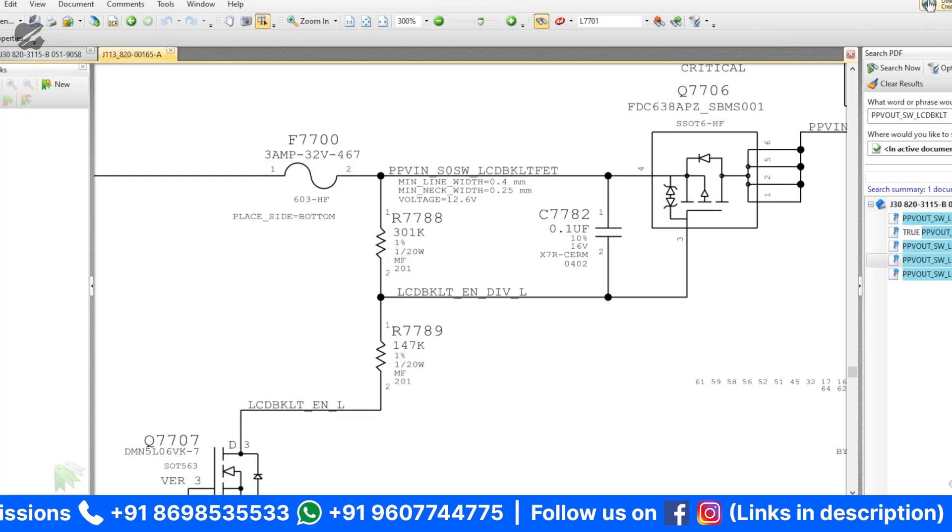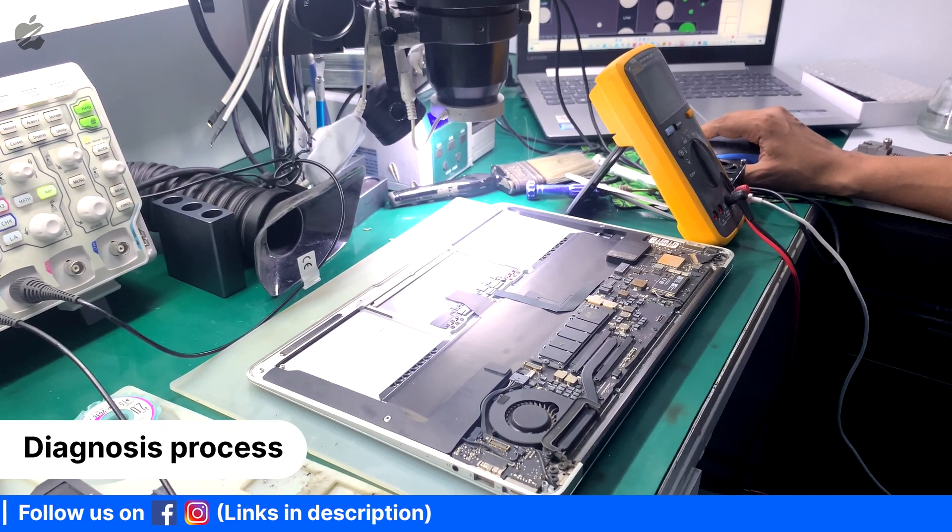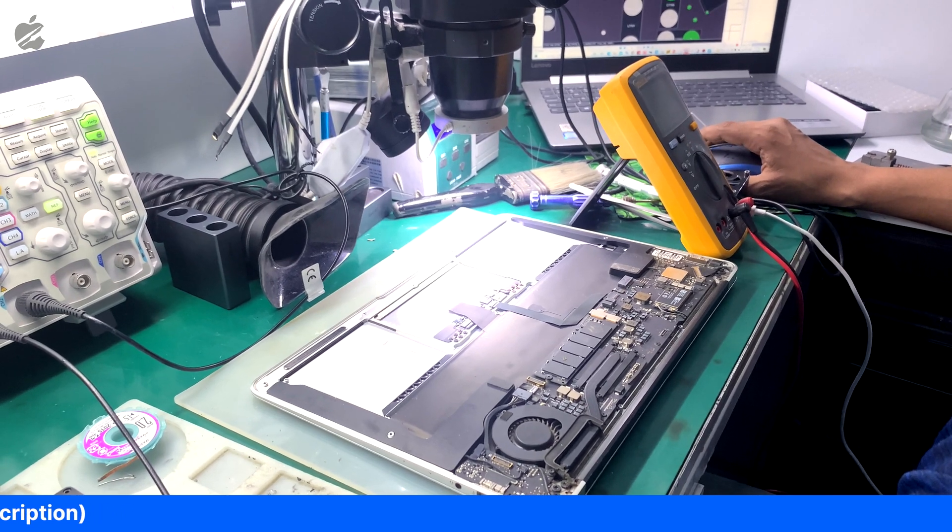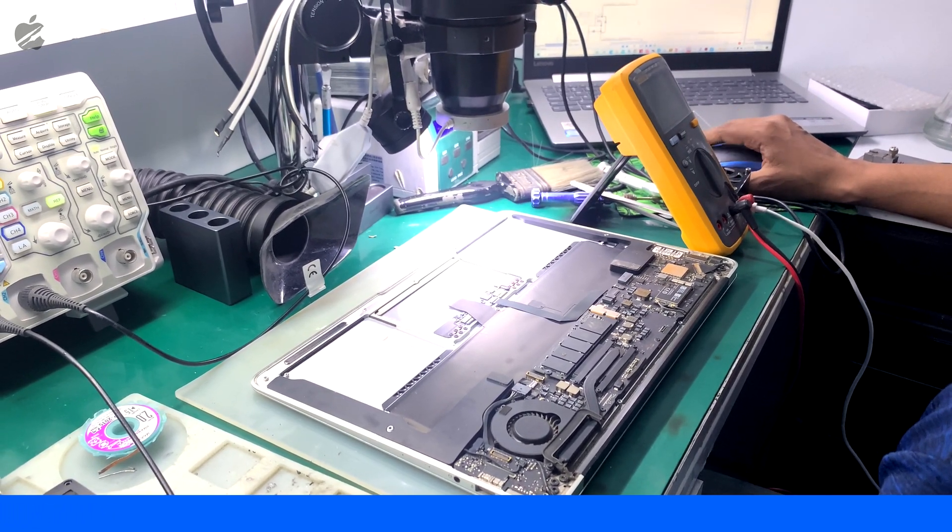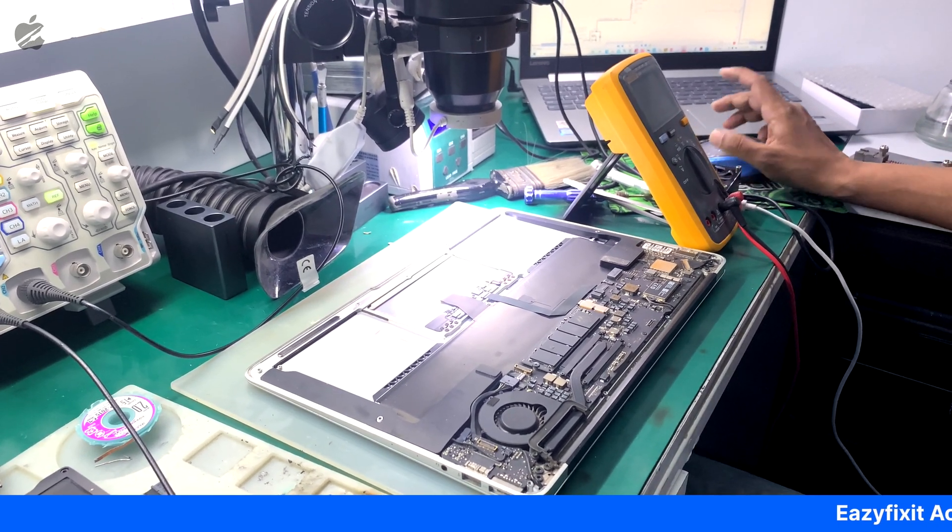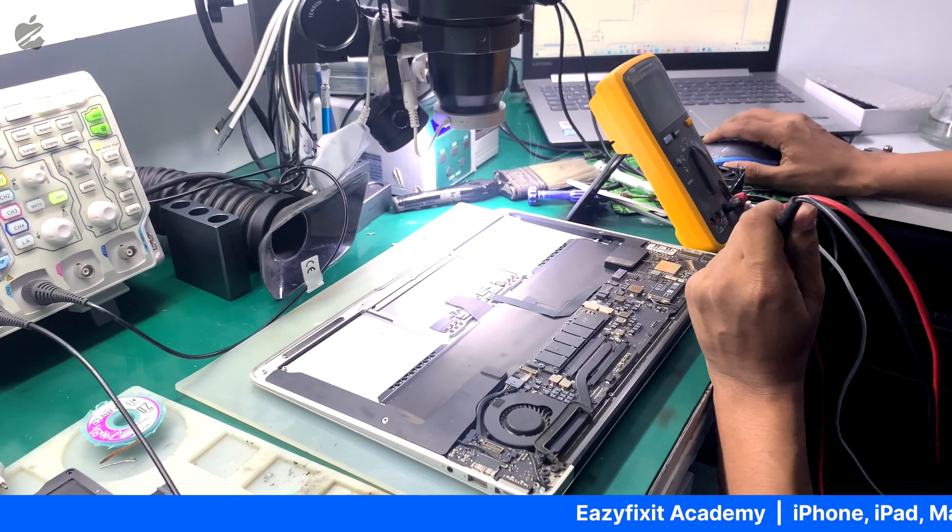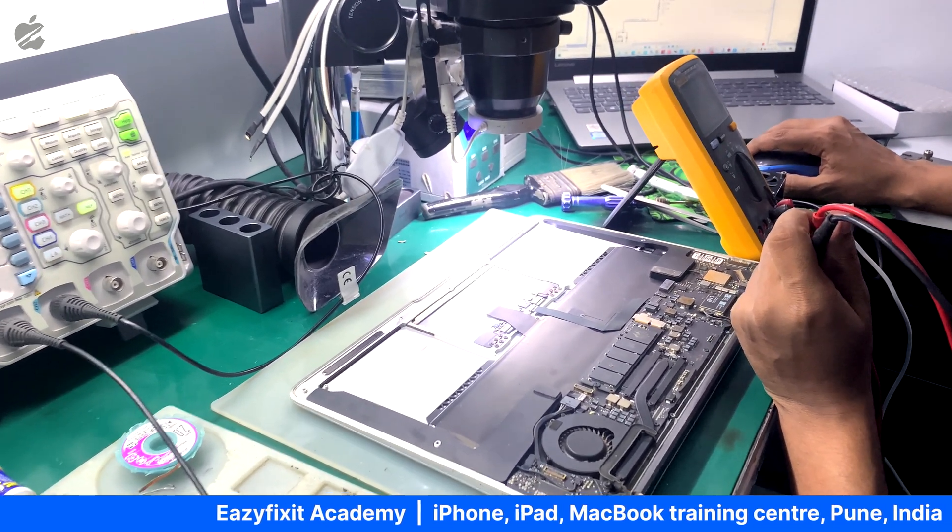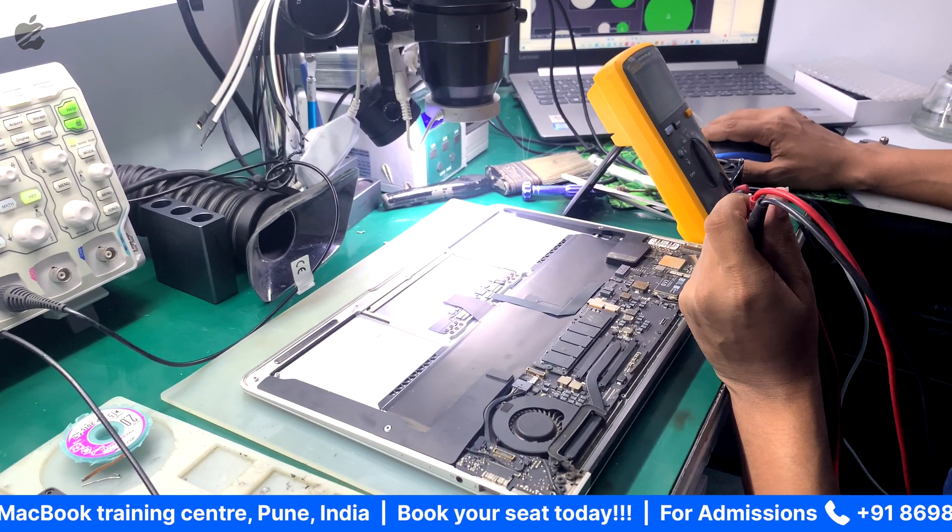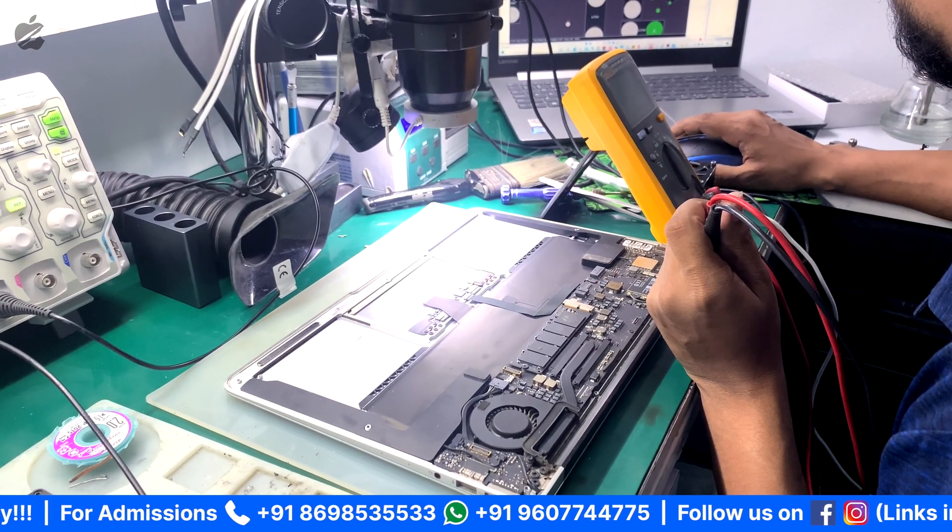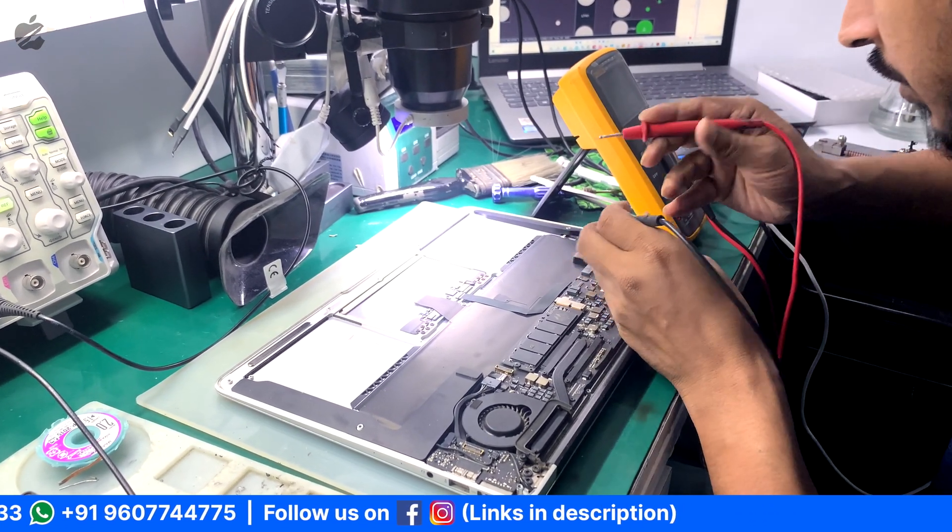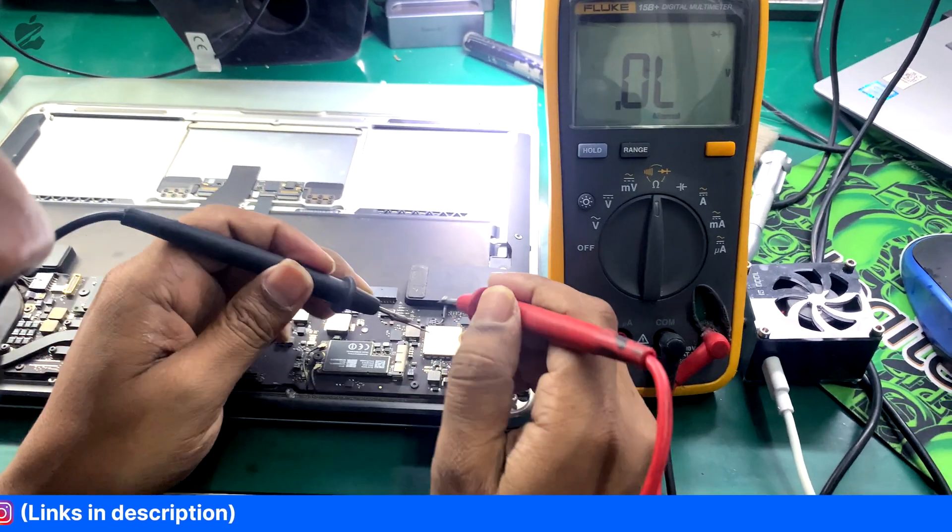Here was the protection diode before opening laptops. I will be testing this MOSFET Q7706, pin number three and pin number four, and pin number one two three, one two five six.